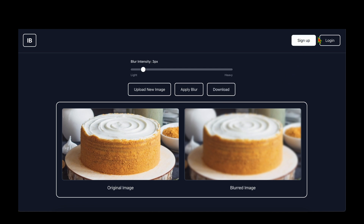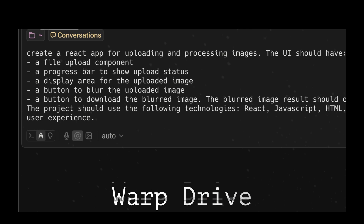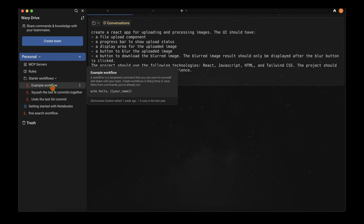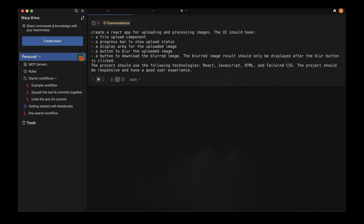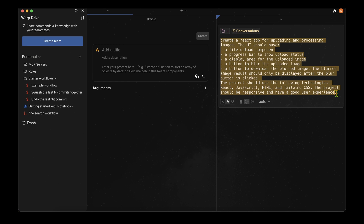We could keep going — making the sign up and login buttons functional, adding a sign-up form and login page — but I'll stop the development here. I want to quickly show another feature called Warp Drive. Clicking it opens Warp Drive where you can have shared commands between your team, MCP server rules, and personal prompts. Clicking the plus button lets you save prompts — for example, the verbose React app creation prompt I used earlier.